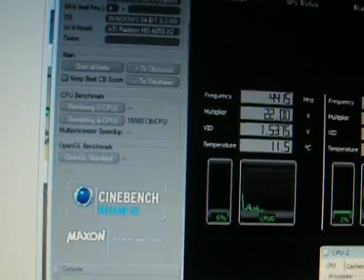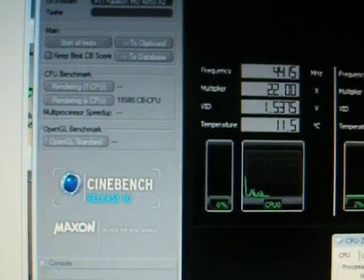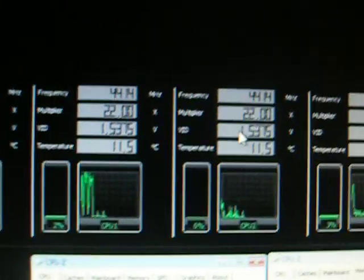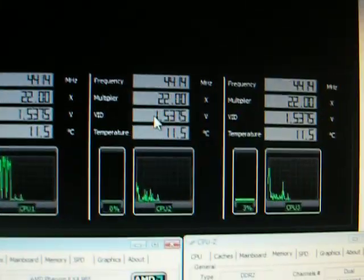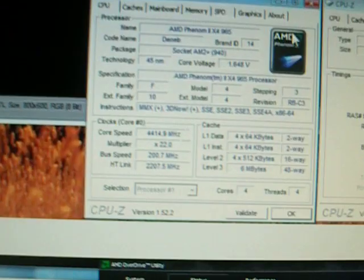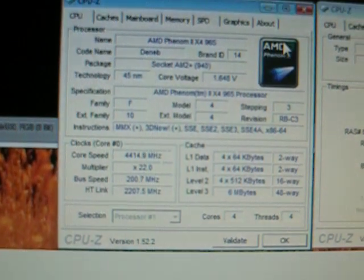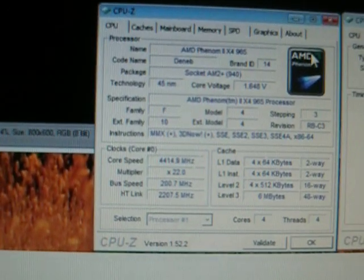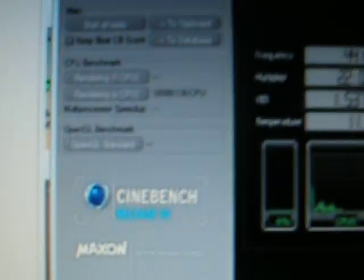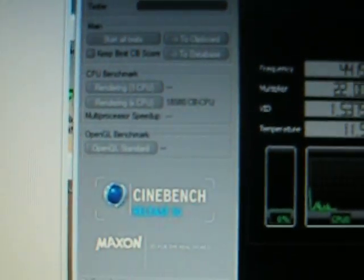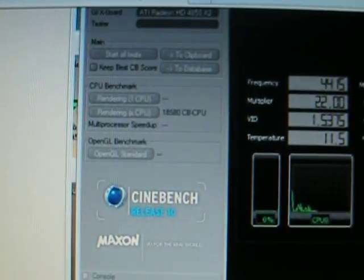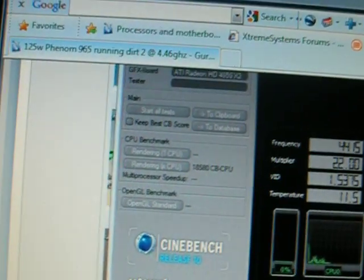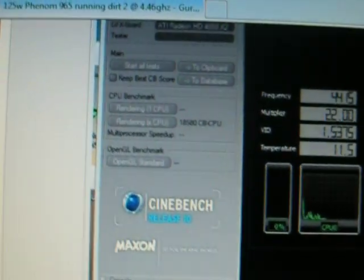Cinebench 64-bit 4.4 GHz, 4.5 GHz result 18,580.